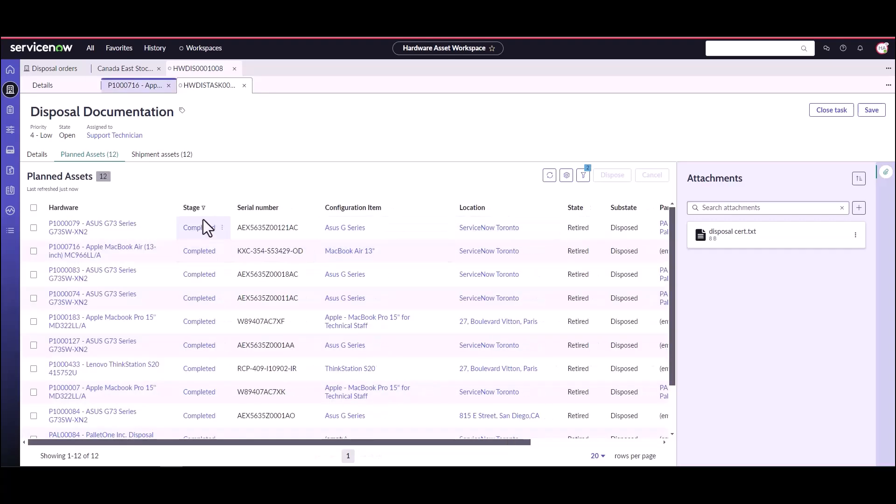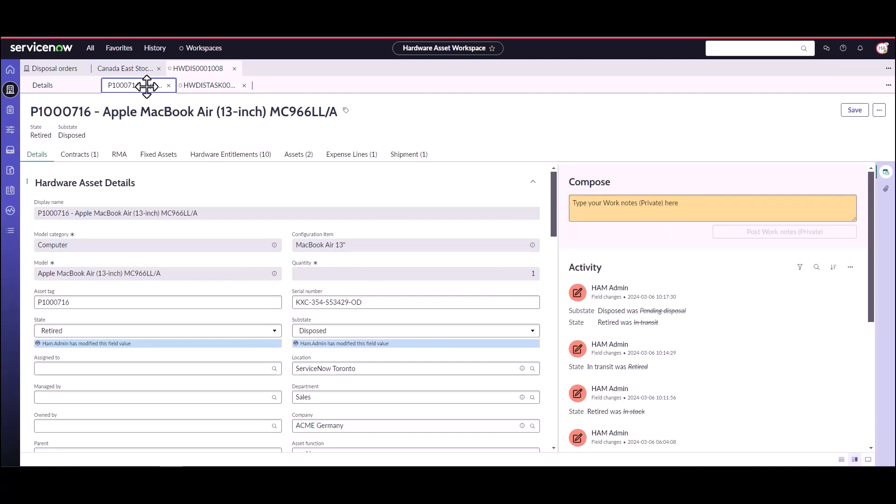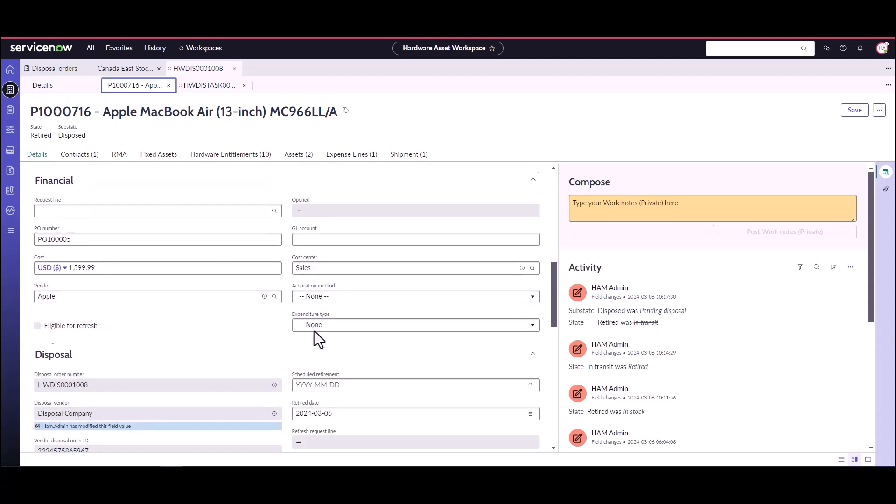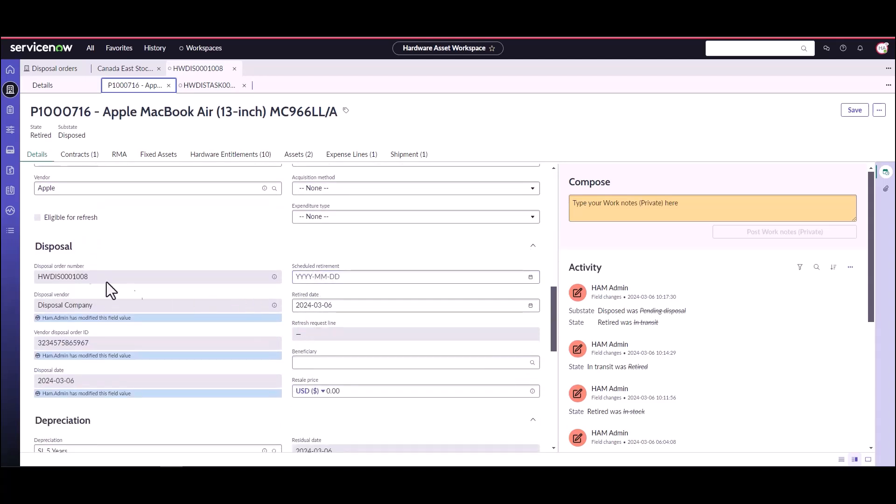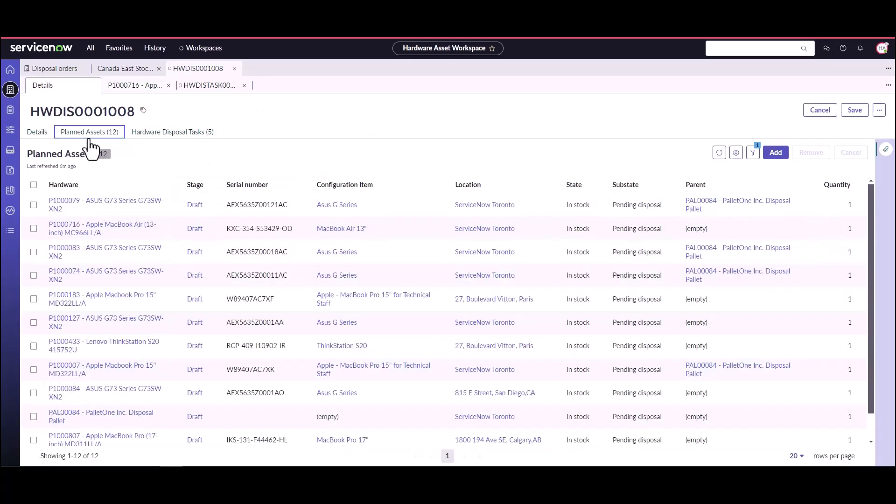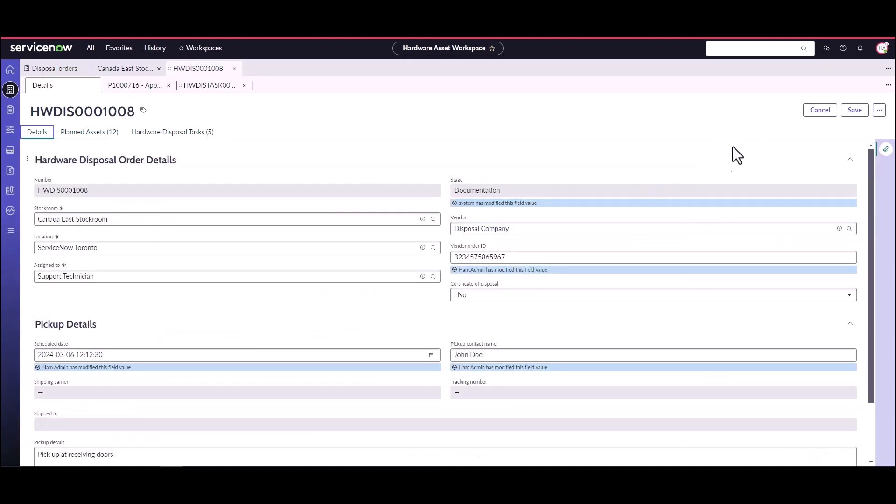And now they are all completed. So again, if we take a look at that asset now, it has a state of retired, disposed. And if we scroll down in here into the disposal section for one of these assets, we see that here's the disposal order number, here's the disposal company, here's the vendor ID, here's the date it was disposed of. And if I need to, as I mentioned, go in and get that disposal certificate, I can just open up the disposal order and see the disposal certificate.